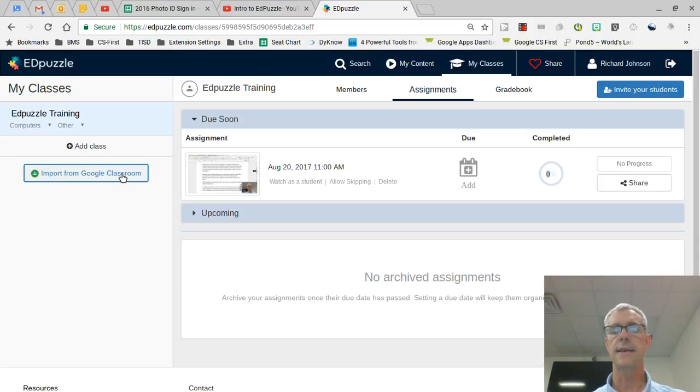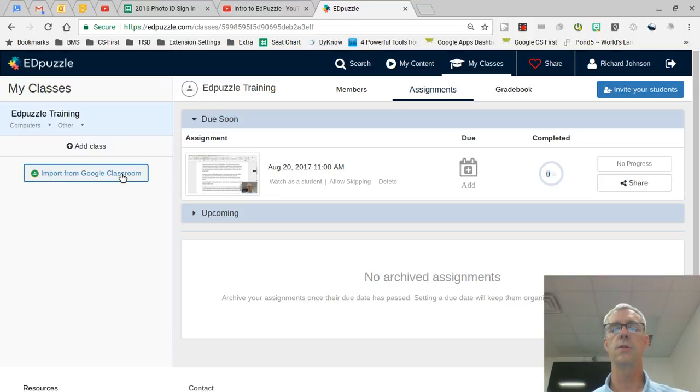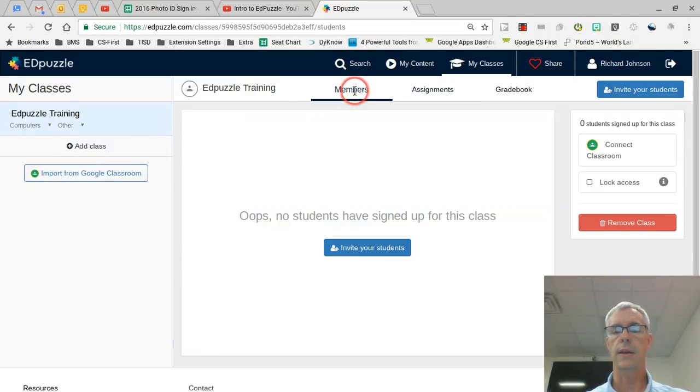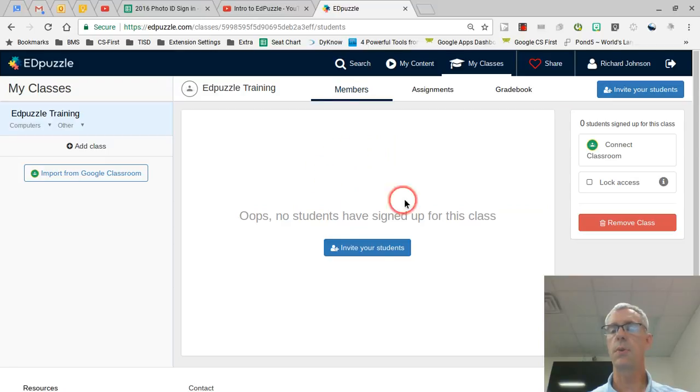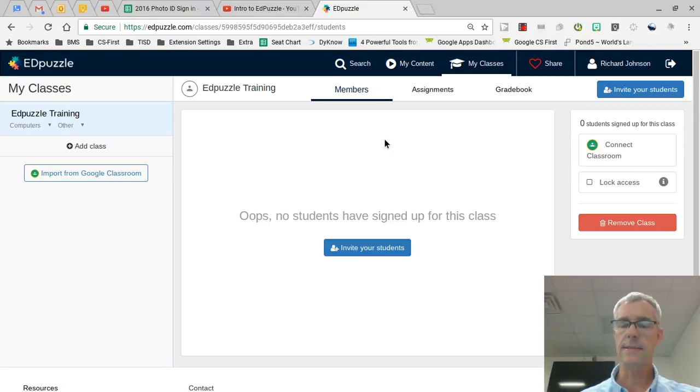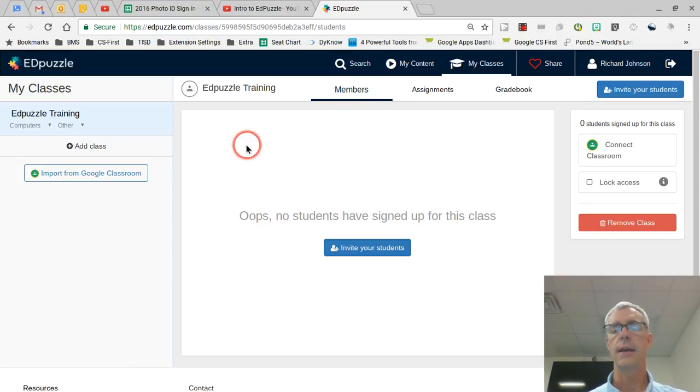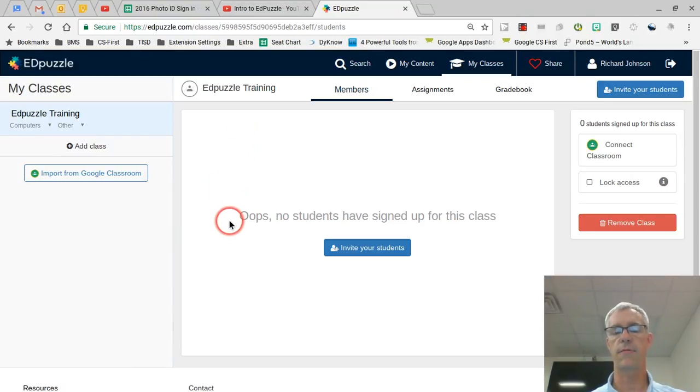The downside is if I have a student that leaves, then I have to go in there and remove the student. I can do that here in Edpuzzle by clicking here on members. It would show the members and then I can actually go in there and delete it. Now the other downside using Google Classroom with Edpuzzle and how they set it up is the students are listed here by first name first, and that can be a little bit of a challenge when you're trying to put grades into your gradebook.